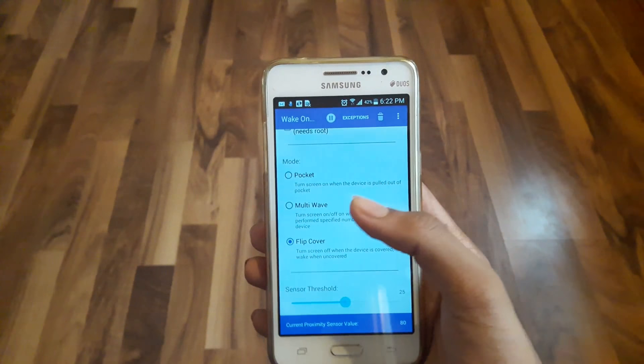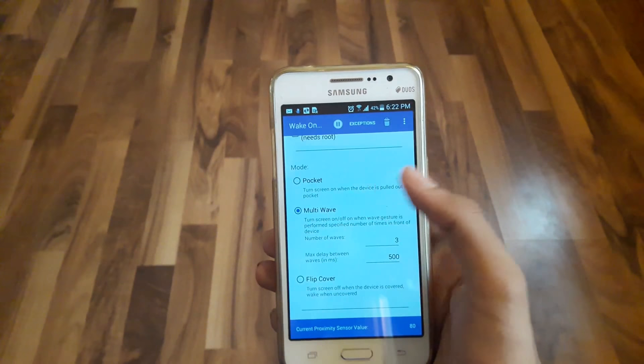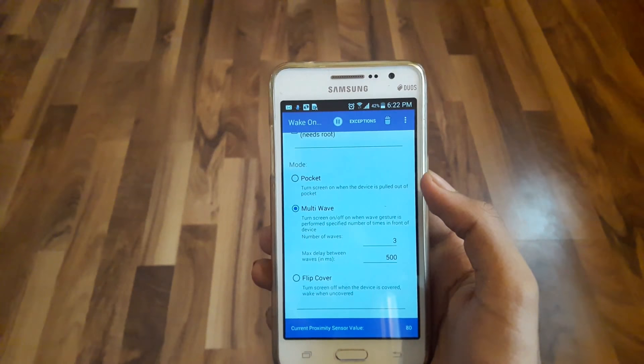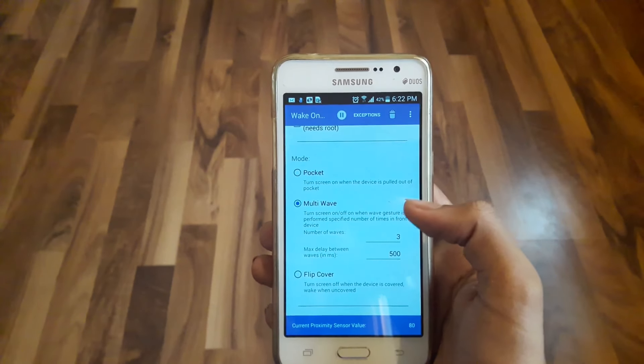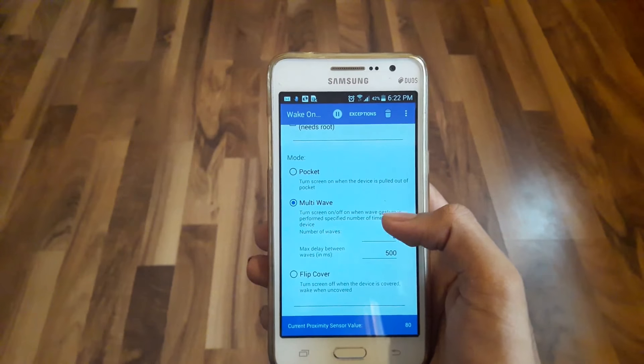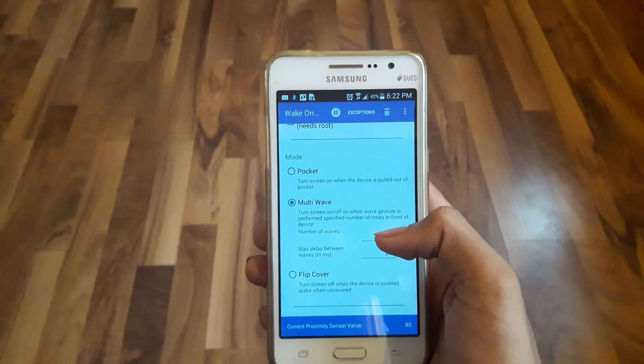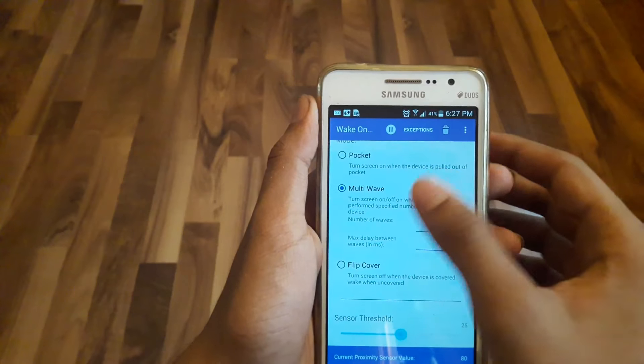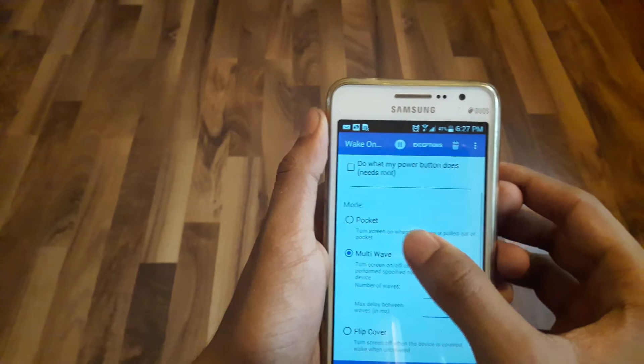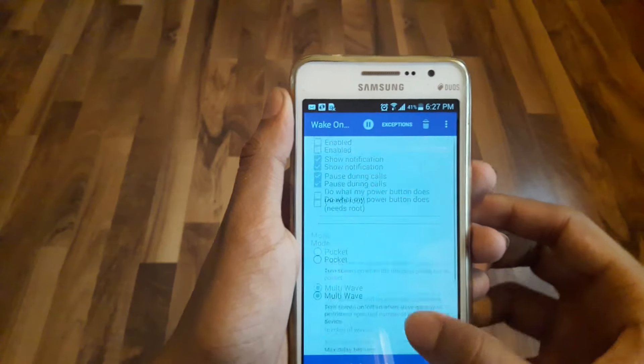For this video, I am going to select Multi-Wave. Once you have selected, go back to the top of the screen. Here you will see that the checkbox saying 'Enabled' is off by default. You need to turn it on.